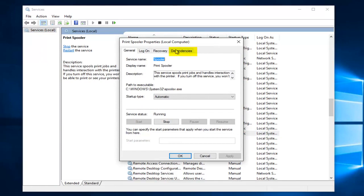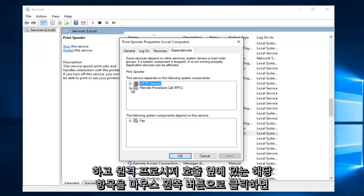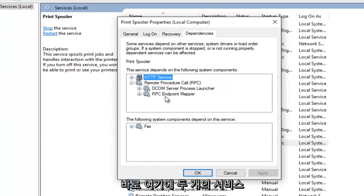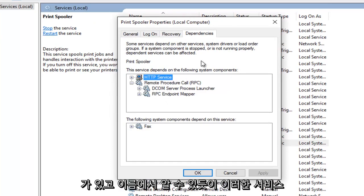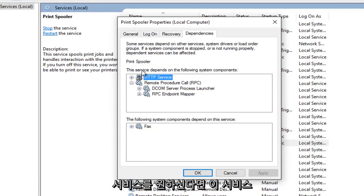Underneath dependencies at the top right, click on the dependencies tab. Next to remote procedure call, you see we have two services right here, and as the name would suggest these services are dependent upon the print spooler service.